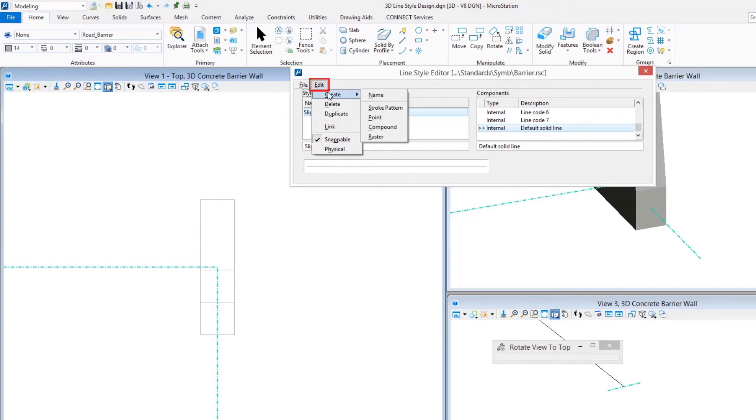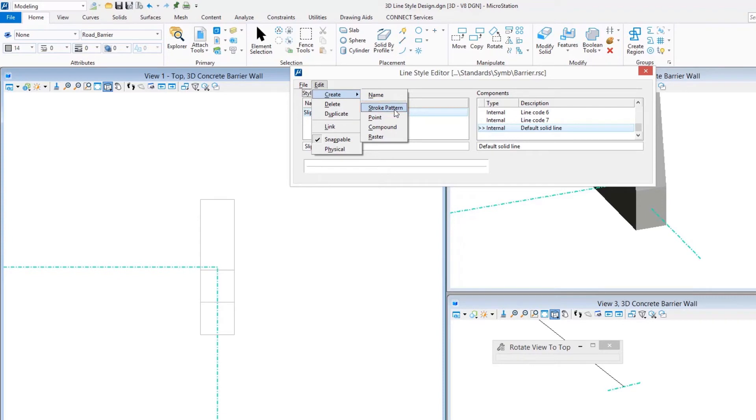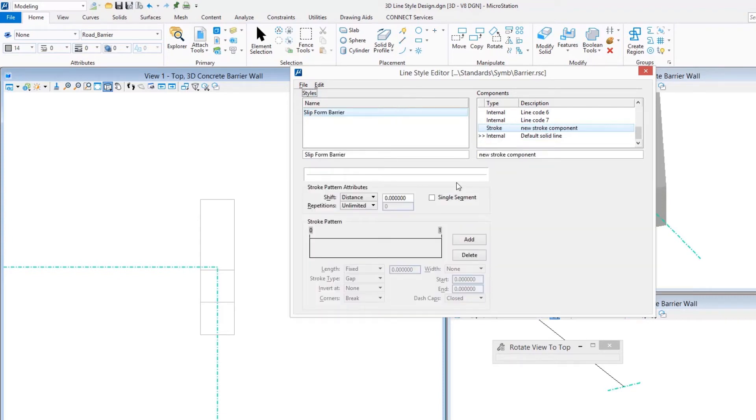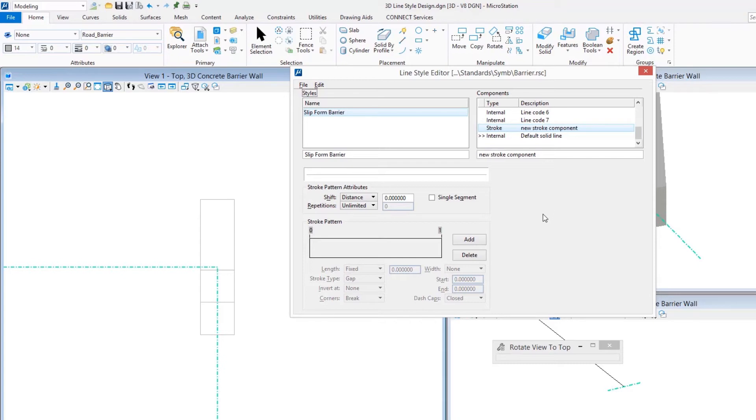Let's begin by creating the user-friendly name, Slip Form Barrier, and then migrating over into the components that make up the line style itself. The stroke pattern is kind of the repetition of this, how often does it repeat. We do that through a stroke pattern definition. I know that the overall thickness, the horizontal value for the extrusion we gave it, was half of a master unit of measurement, six inches, we're working in US survey feet.